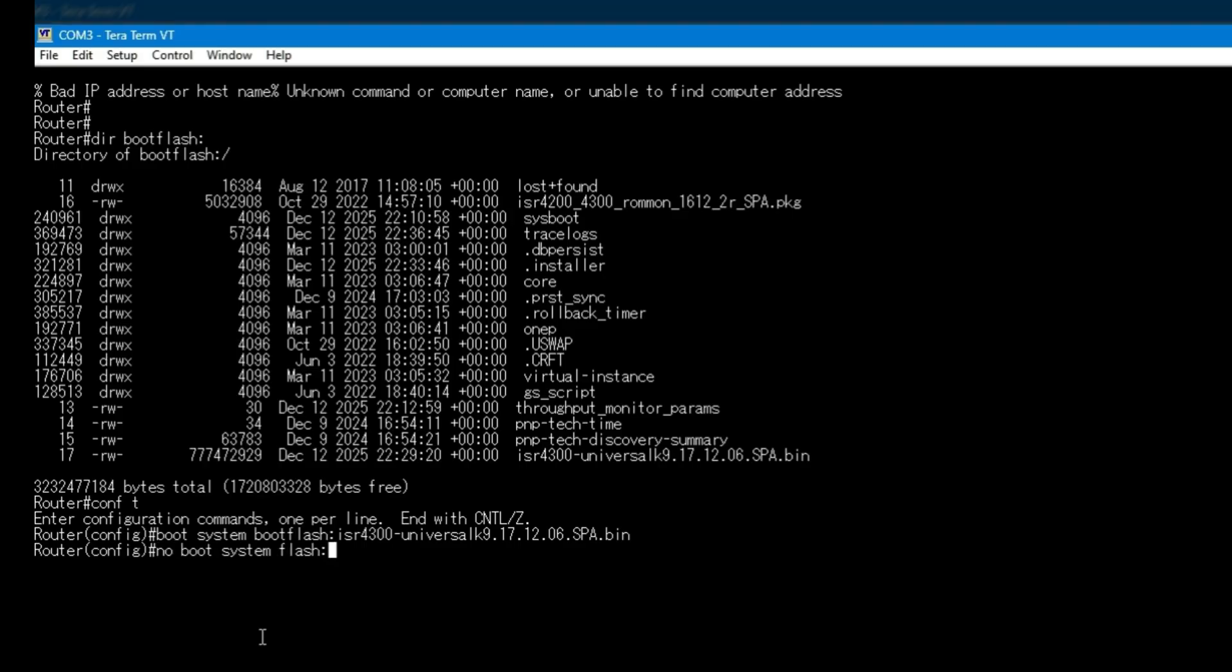Then we remove any existing boot statements to keep the configuration clean and predictable.